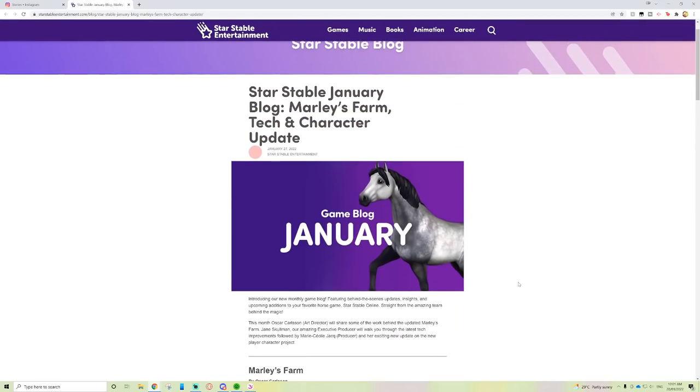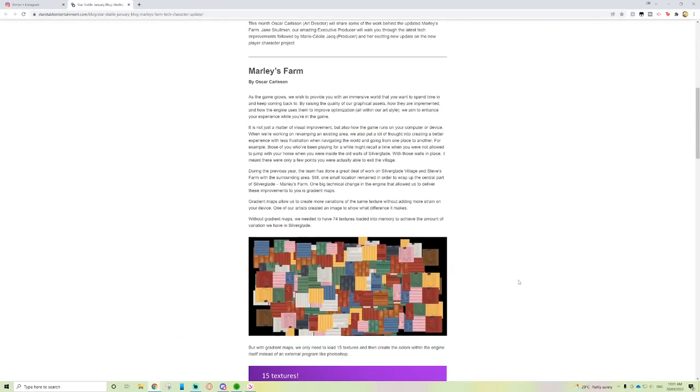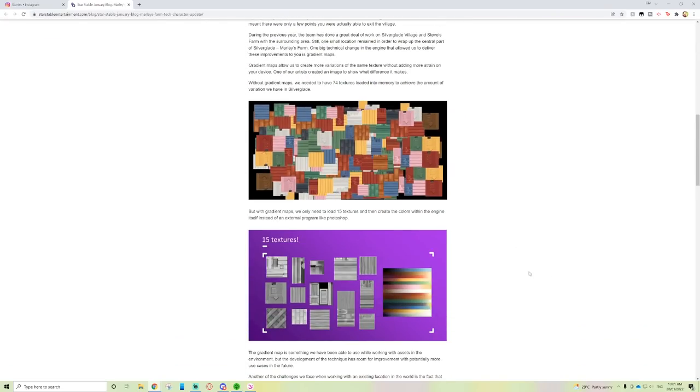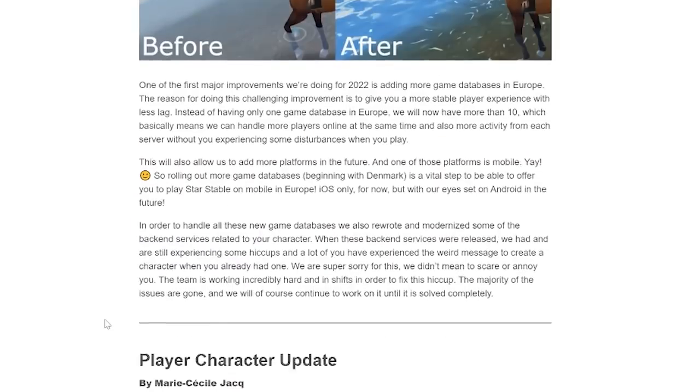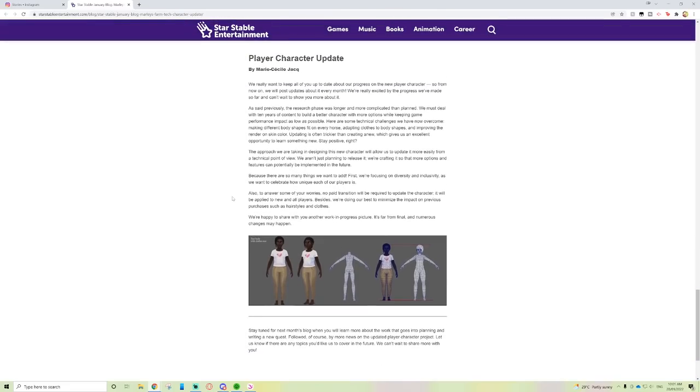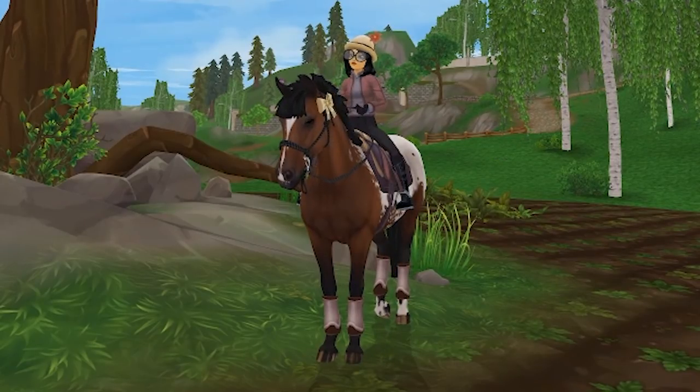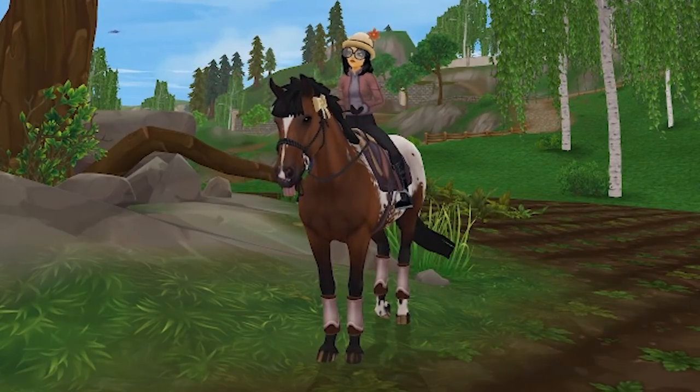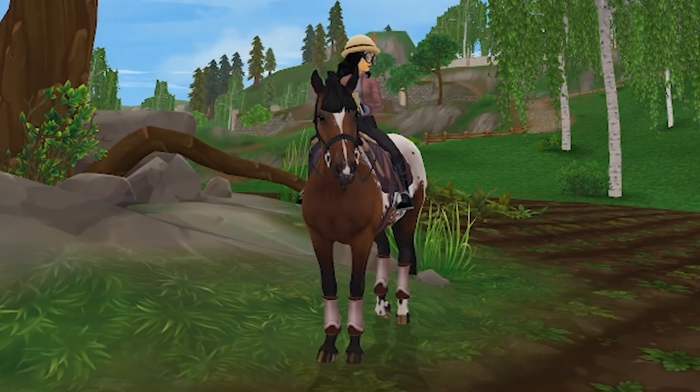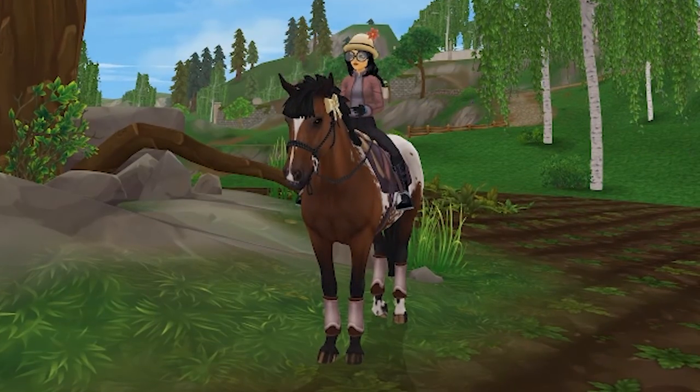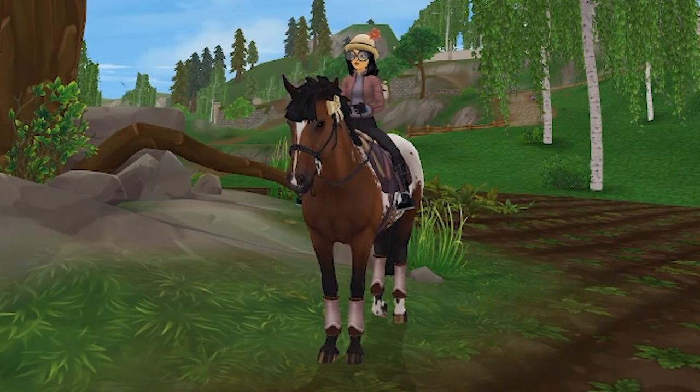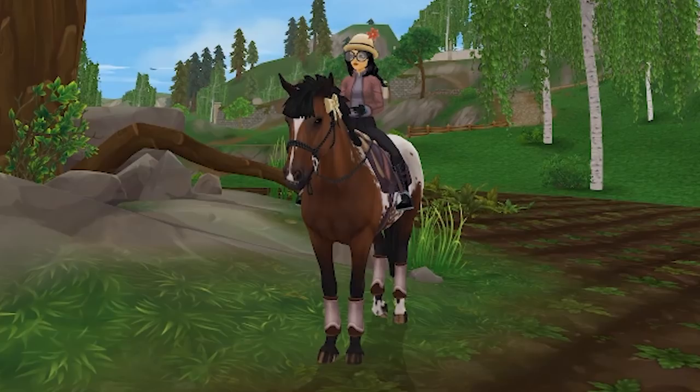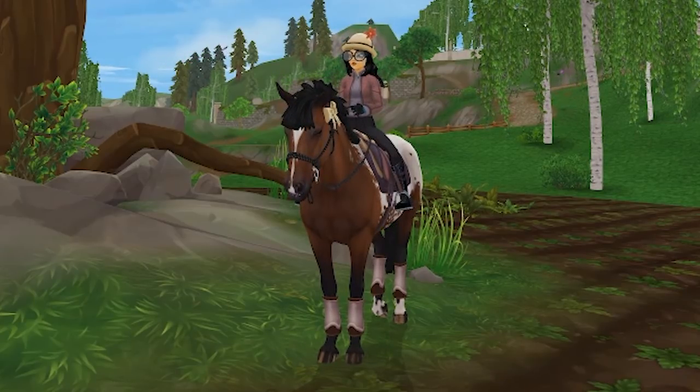That was the game blog for January. Let me know what you guys are thinking. Are you guys excited for the Welsh pony update? Not every single horse is meant for everyone, so if you don't like the Welsh ponies that's okay. There's gonna be another horse this year. Star Stable's trying their best. I hope you guys are having an awesome day and I'll see you guys in the next one. Thank you all so much for watching, see you later, bye!